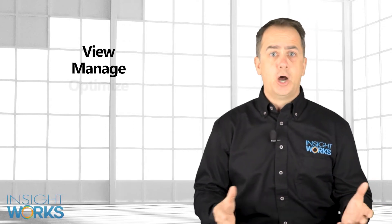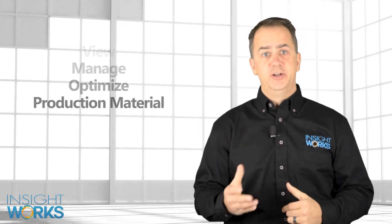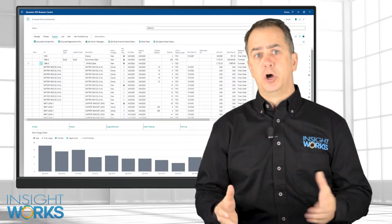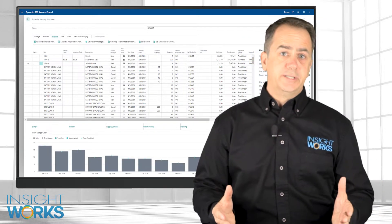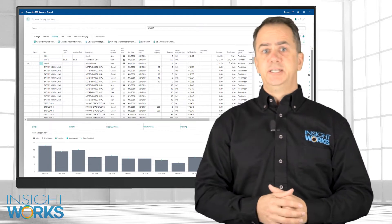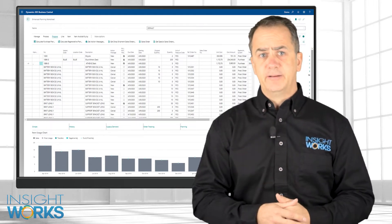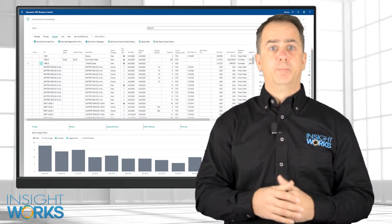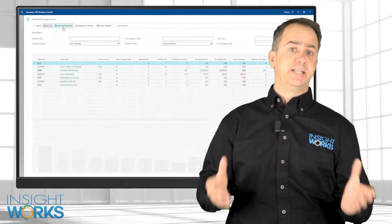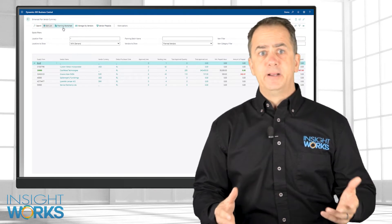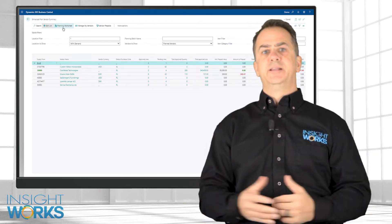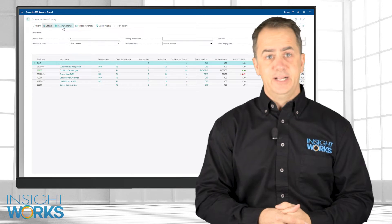The Enhanced Planning Worksheet app from InsightWorks provides an efficient way to view, manage, and optimize production material. The intuitive and configurable dashboard offers a breadth of information at your fingertips. Based on historical data coupled with upcoming production schedules and predicted future demands, the app will provide users with vendor-based summaries of material requirements, processing thousands of SKUs within seconds — saving users a lot of time and headaches.